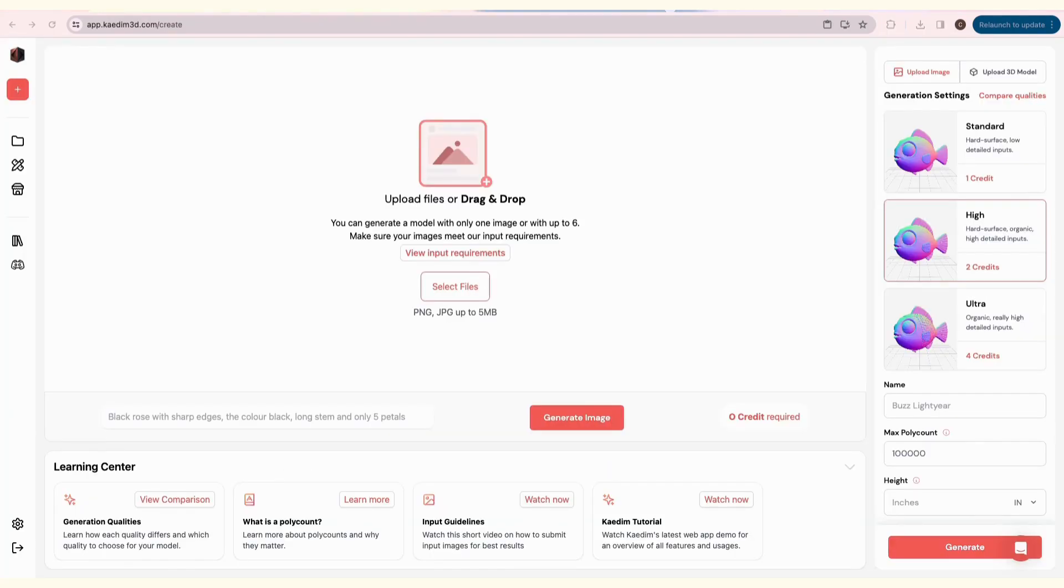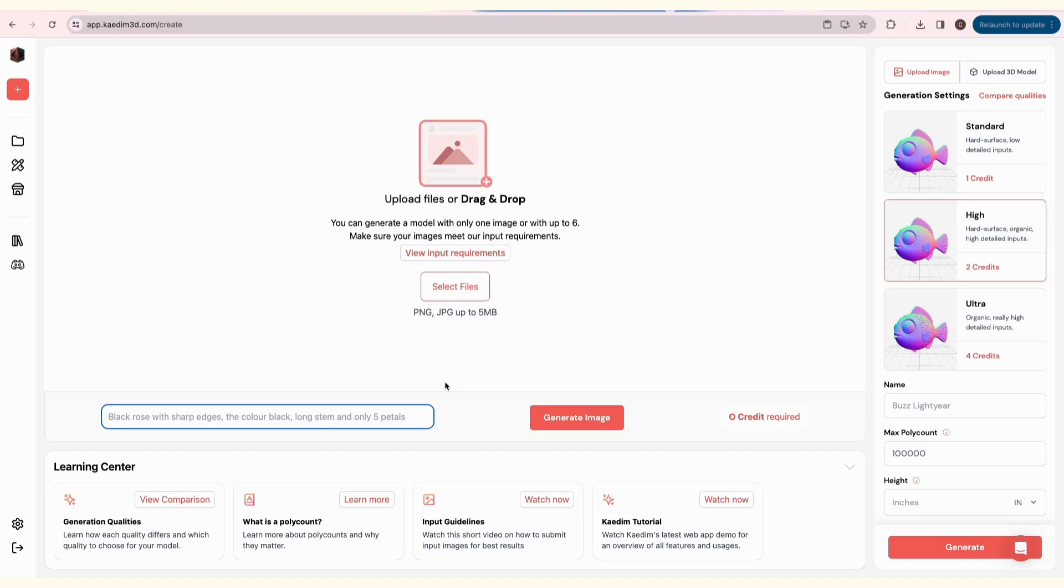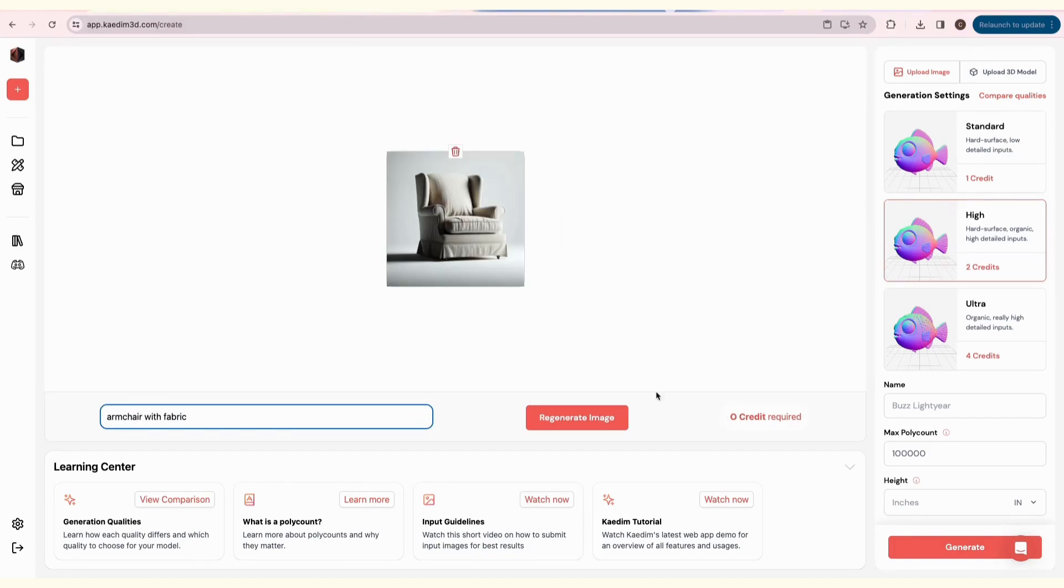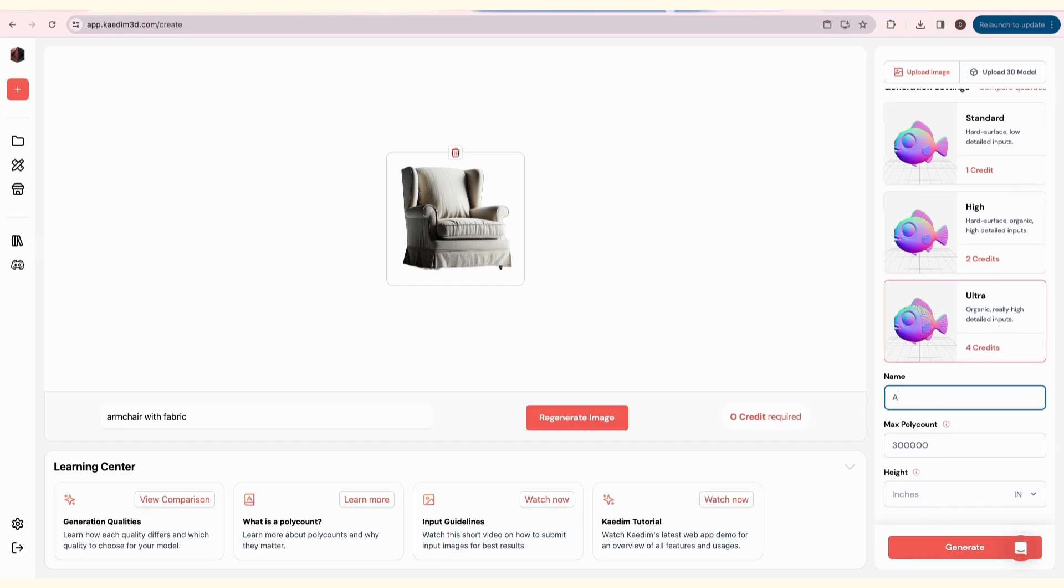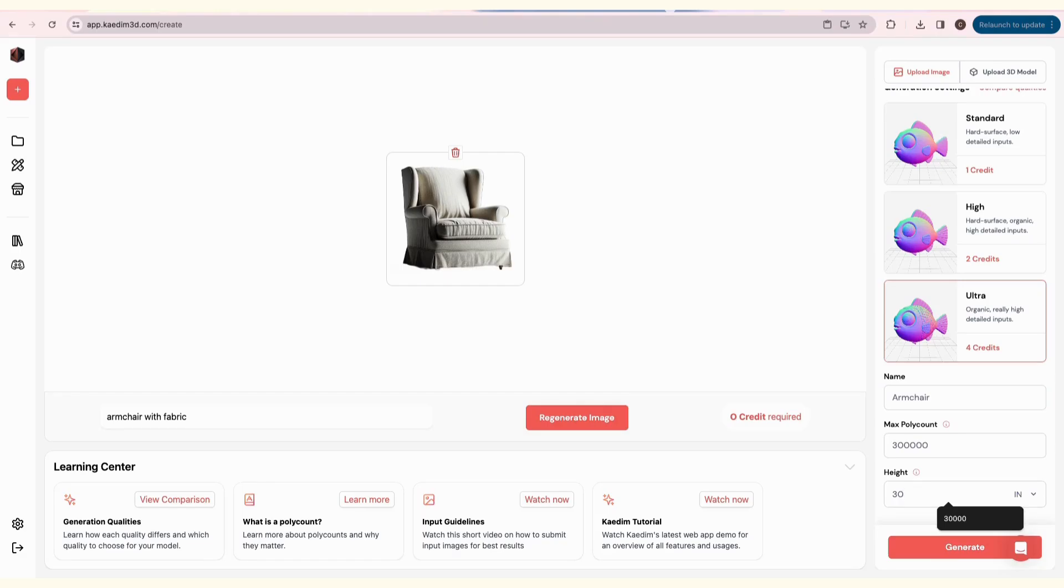Next, we'll try our Text to 2D feature. Simply describe the image you want to generate, and click Generate Image. This costs no credits, and you can regenerate the image if you are not satisfied with it. Then, go through the settings as usual. Here, I am also setting a height for my model. Finally, click Generate.